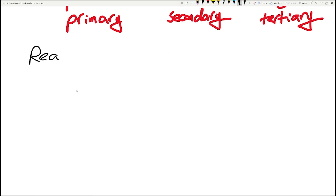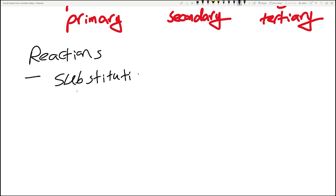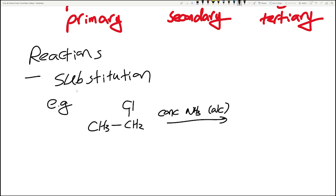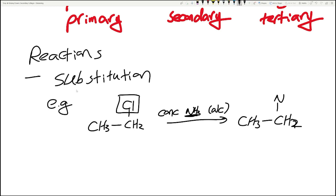Haloalkanes mainly do two types of reactions. The first is substitution reactions, where you simply substitute the functional group - the chlorine, fluorine, or bromine - with another functional group. For example, if you have chloroethane and react it with concentrated ammonia dissolved in alcohol, you simply replace the Cl with NH2, producing an amine and HCl as a byproduct.